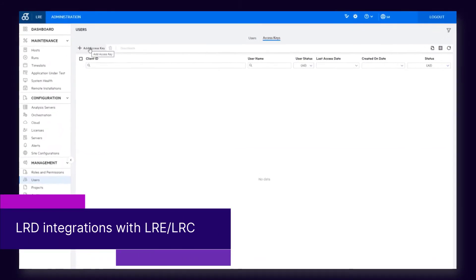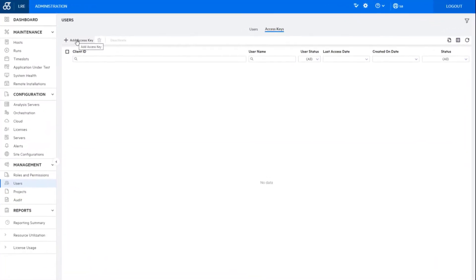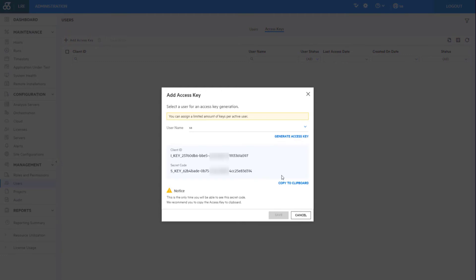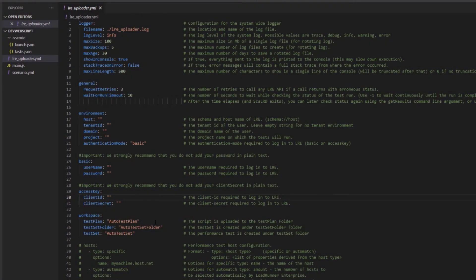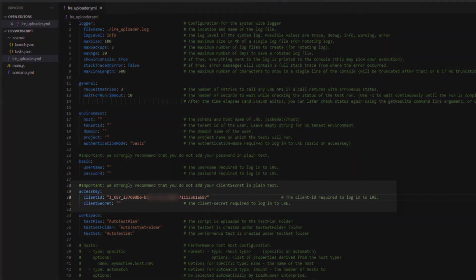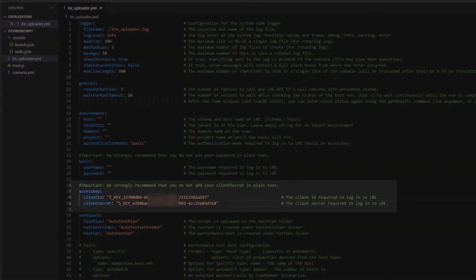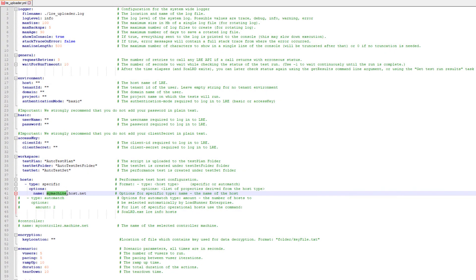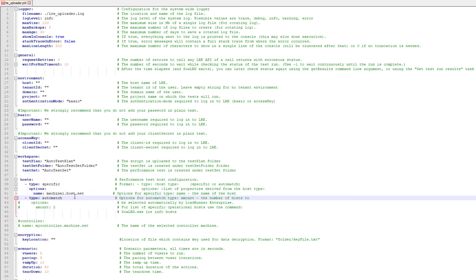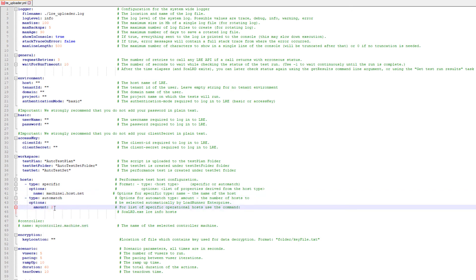When connecting from LoadRunner Developer to LoadRunner Enterprise to run your DevWeb performance tests, you can now use SSO authentication. You can also define the load generators and controller machine to use for the tests.